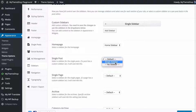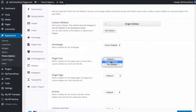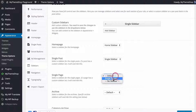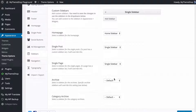I can also choose not to have a sidebar on pages or posts where that's appropriate. I can't remove it on the homepage, but with single posts and single pages I will be able to do that. I'm going to set that to single sidebar. You can also assign the same sidebar to multiple locations — for example, single page and archives can both use the single sidebar.